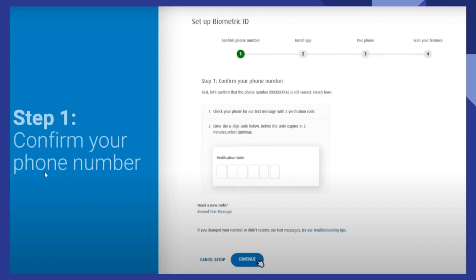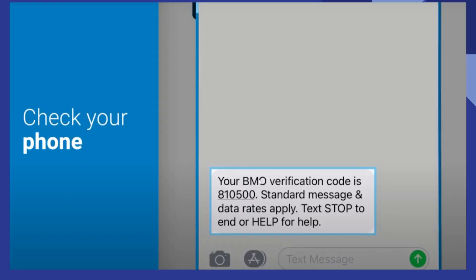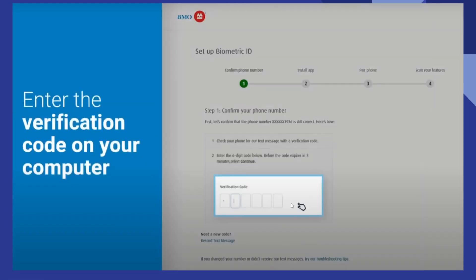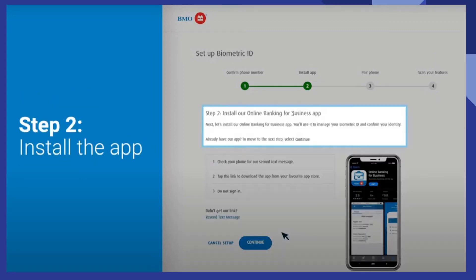After that, you need to set up a biometric ID by confirming your phone number and clicking to confirm. Then check your phone where you will receive the verification code. Now enter the verification code on your computer.